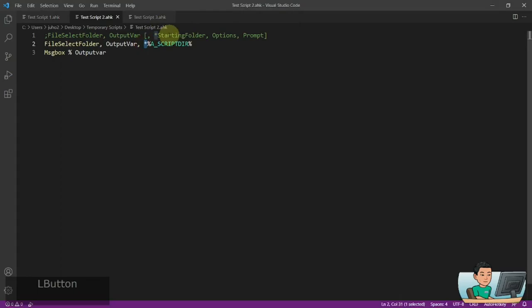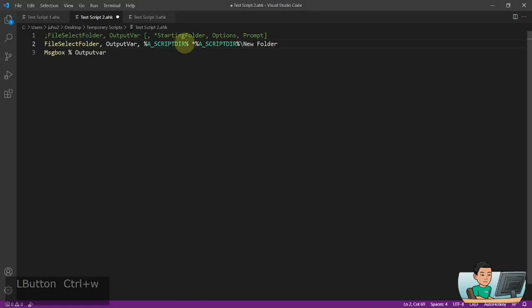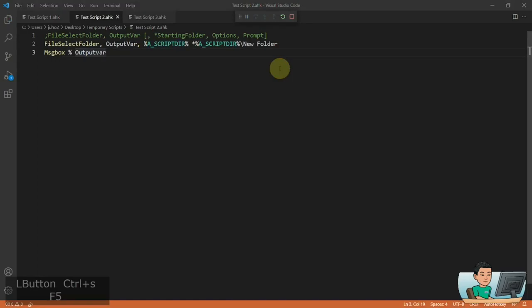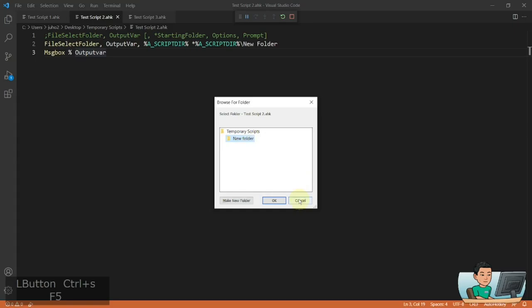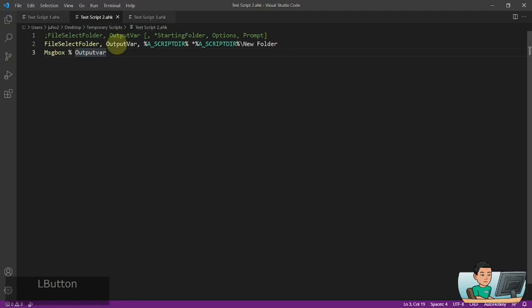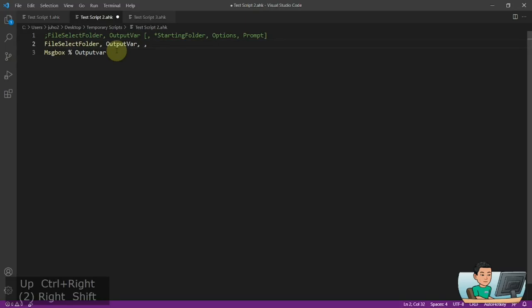If you want a new starting folder of your script directory but want a subfolder — for example 'New Folder' — pre-selected, you can put the star sign after specifying the starting folder. Running it, you'll see New Folder pre-selected underneath the Temporary Scripts folder starting directory.